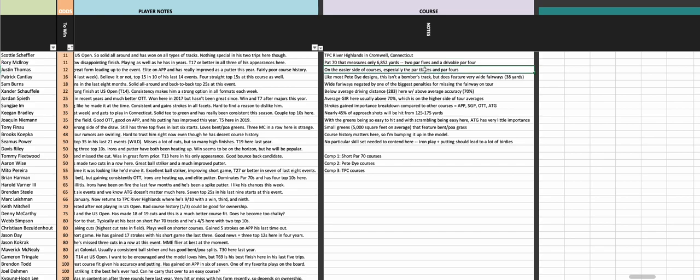This is one of the easier courses - not super easy but you can definitely score here, especially if you look at the par three and par four scoring averages. They're really easy compared to the other stops on the PGA Tour. The par fives surprisingly don't play as easy as some of the others on tour. Like most Pete Dye designs, this isn't a bomber's track.